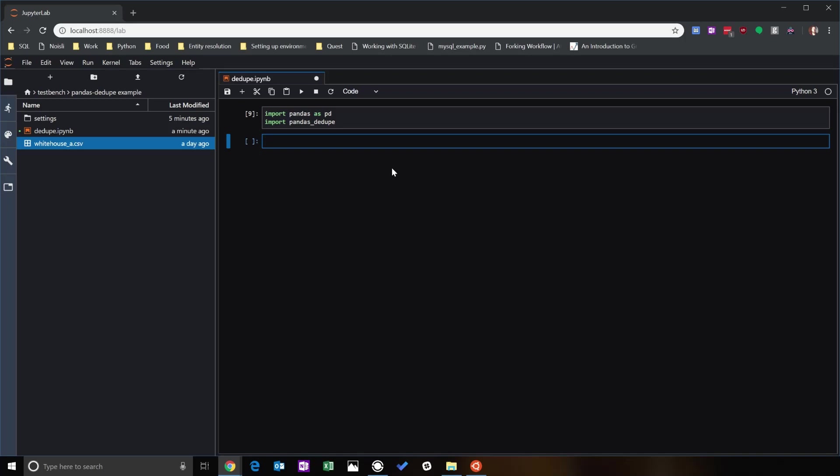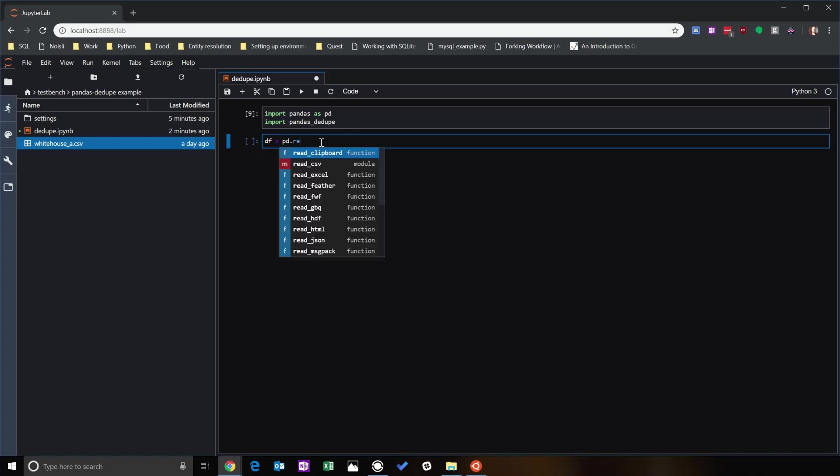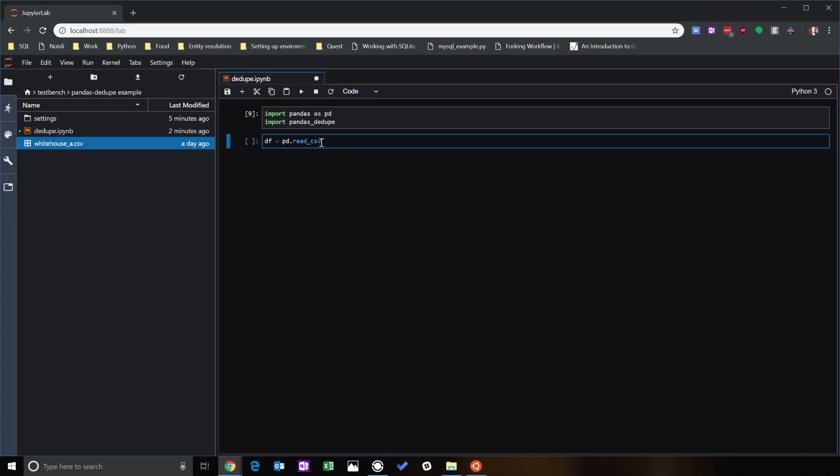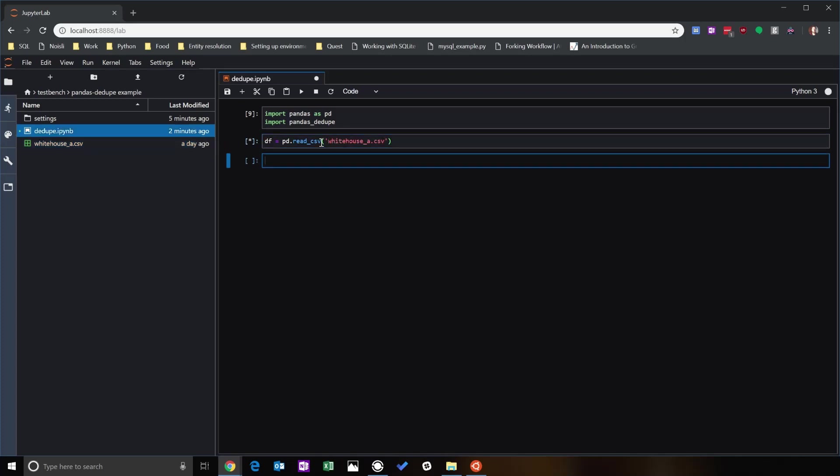Okay, first thing we want to do is import our data frame. We've got this whitehouse.csv, so: df = pd.read_csv, it's going to be whitehouse_a. And then we can say df equals, now we're going to start the deduplication process: pandas_ddupe.ddupe.